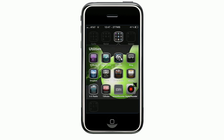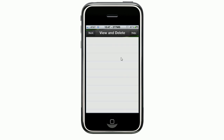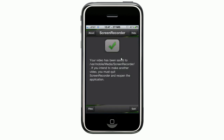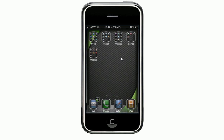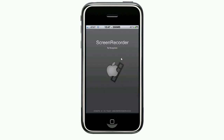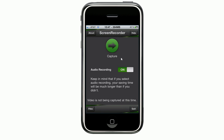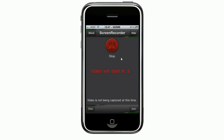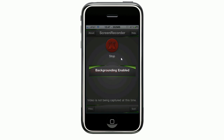We'll go into the Screen Recorder and make a video. So you're going to hit Capture. Once you hit Capture, you get five seconds. What you want to do is enable your Backgrounder so it's running in the background within those five seconds. As you can see, my background is enabled.